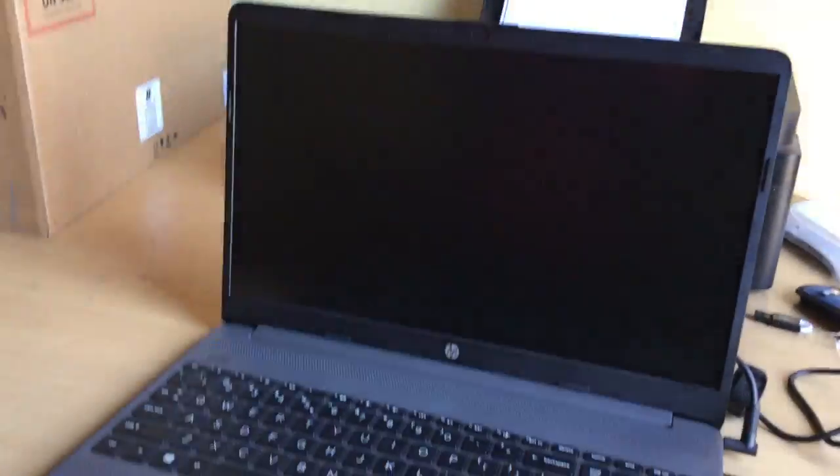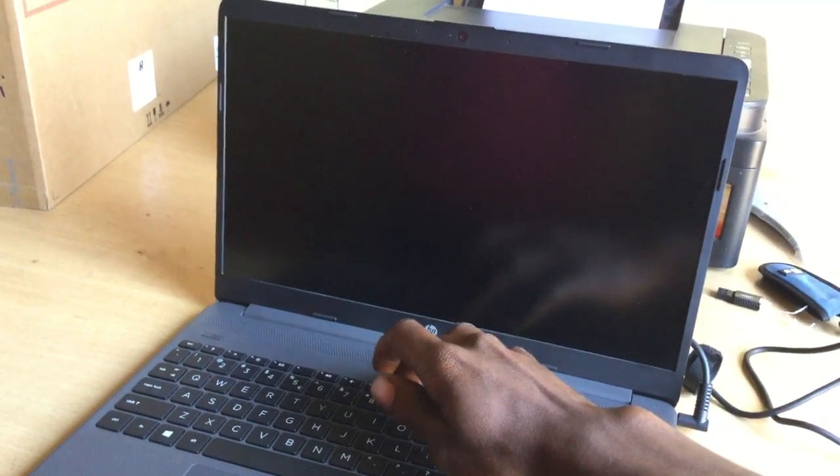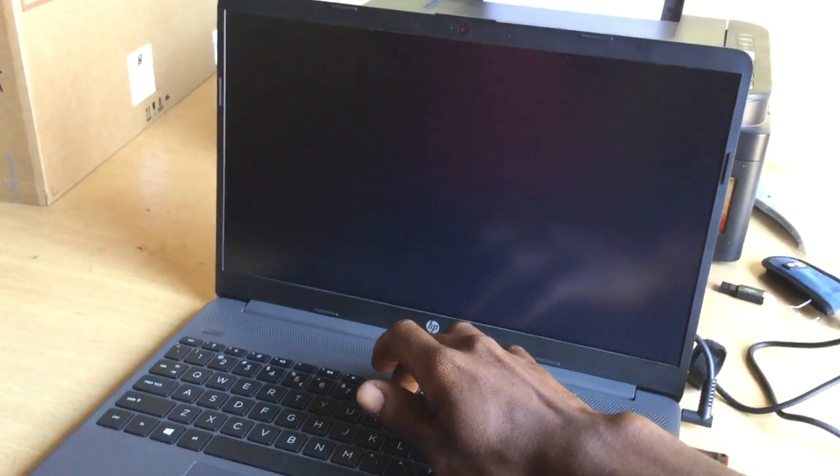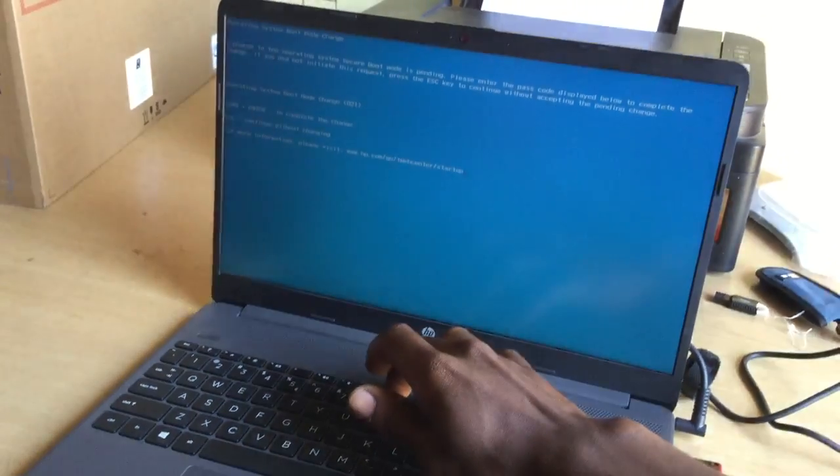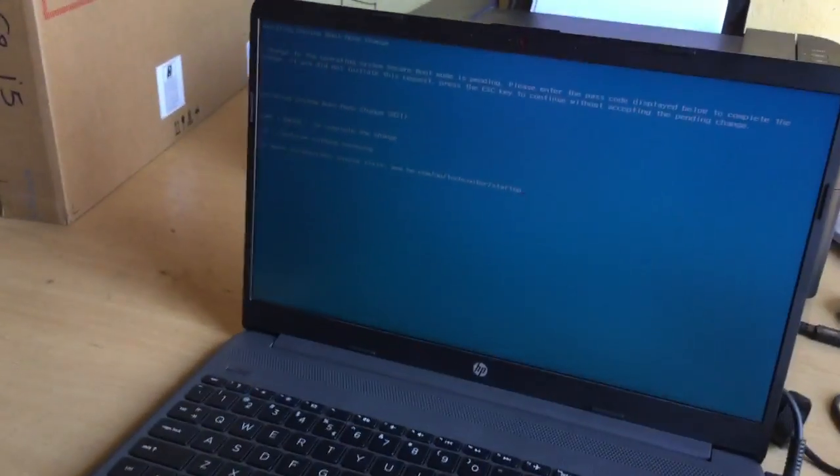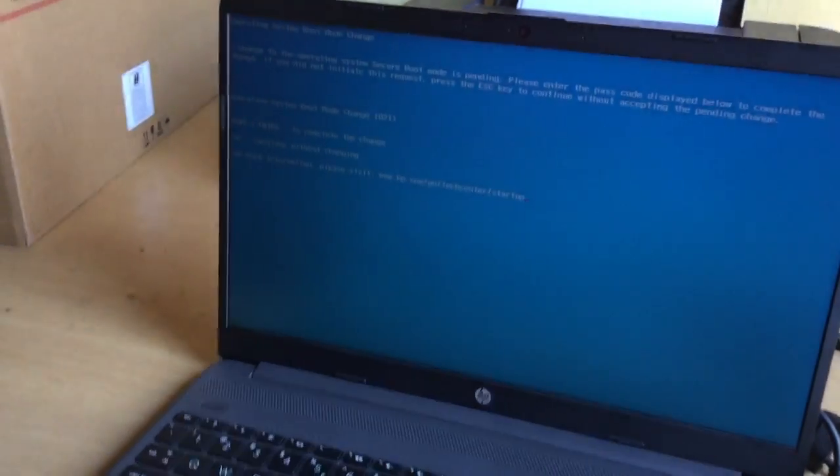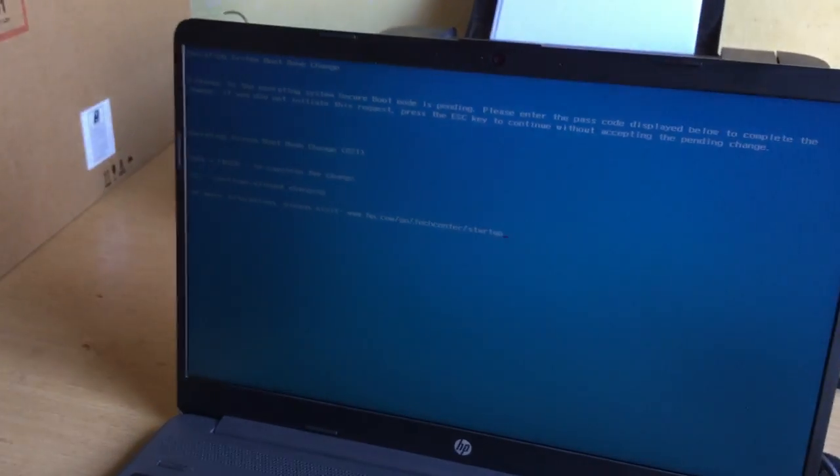Then after, you're going to click F9 to go to the boot menu. When you reach here, it's going to bring this blue page - sky blue - so don't get scared.